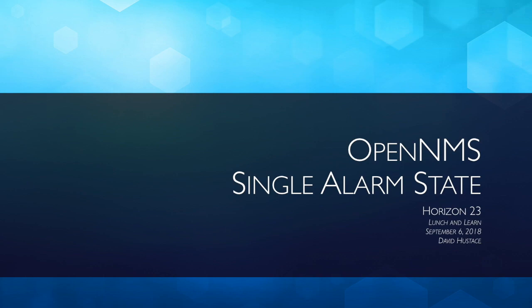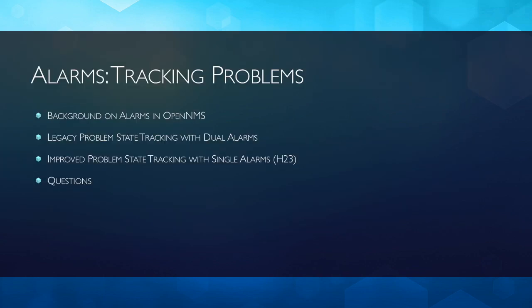First, I'll probably talk a little bit about how alarms became the way they were in OpenNMS and that legacy problem state tracking. Then we'll move on to how we're doing it with a single alarm, and then if you guys have any questions, we'll do that.